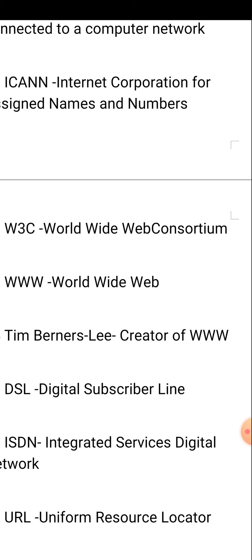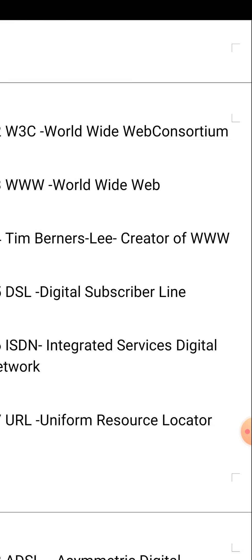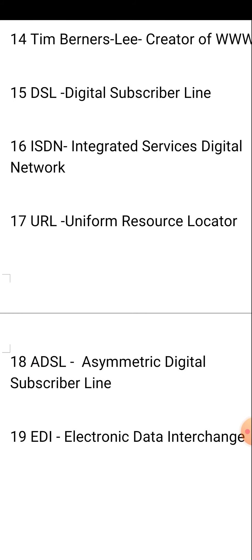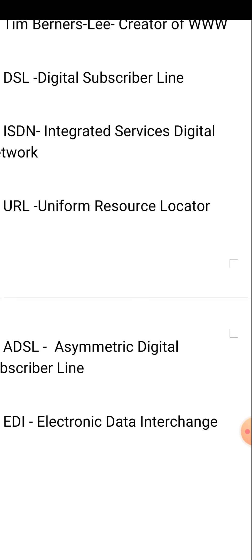DSL is Digital Subscriber Line. ISDN is Integrated Services Digital Network. URL is Uniform Resource Locator. ADSL is Asymmetric Digital Subscriber Line — DSL means Digital Subscriber Line and ADSL means Asymmetric Digital Subscriber Line. EDI is Electronic Data Interchange. These are some of the abbreviations from chapter 9.